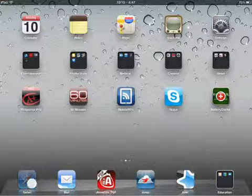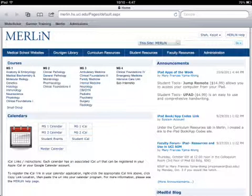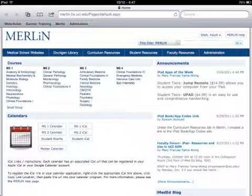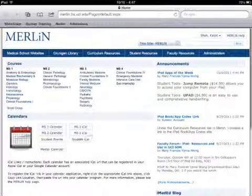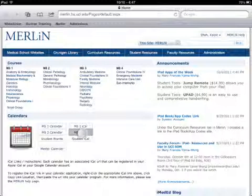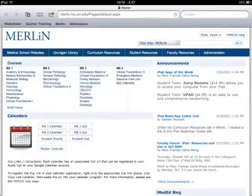So here we go. To start off, open up Safari and go to Merlin. I've already logged in, so what you want to look for is that MS2 iCal link right here — not that one, this one. Then hold it until a menu pops up and hit copy.